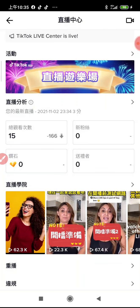這個程式叫 Capture Record，手機螢幕錄影程式叫 Capture Record，按直播進去。